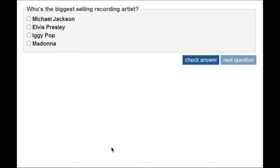In this short video I'm going to show you how you can provide accessible feedback for form input entry using a live region. In this case I have a simple quiz with radio buttons. I'm going to turn on NVDA now and I'm running the browser Firefox.